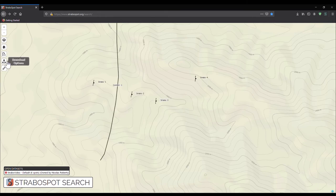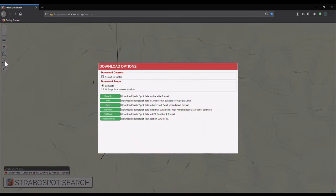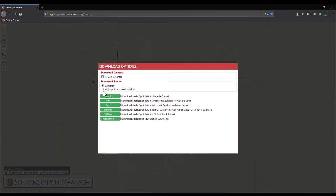Additionally, we can download the data associated with the project. By clicking on the download options, we can choose between downloading all the spots in the project or all the spots in our current window view. We can download the data in a variety of different formats.